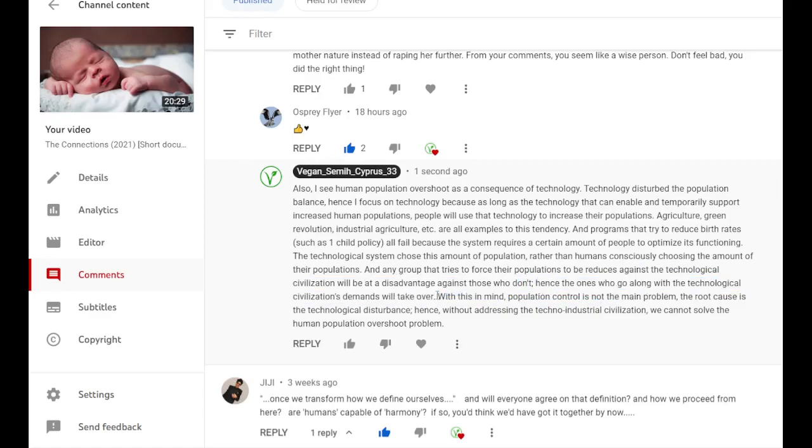Let me mention here that organisms don't choose their population numbers consciously. Lions don't say I will have this much. Their environment demands it. And our environment now in modern times is the technological civilization. That's why the technological civilization demands our population numbers.